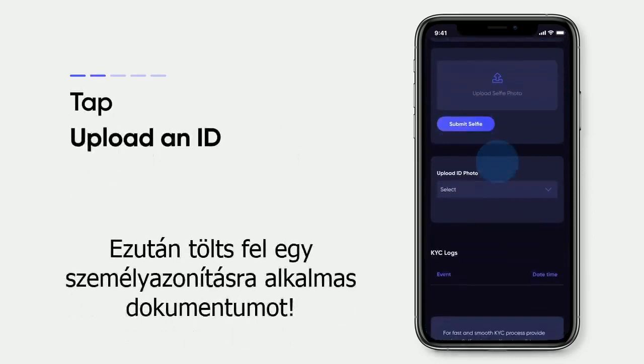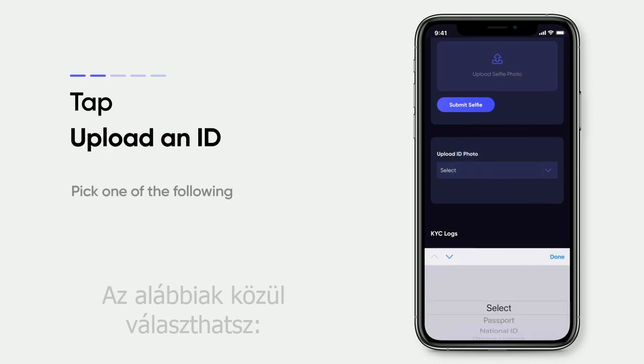After this, upload an ID. You can pick one of the following: passport, national ID, or driving license.